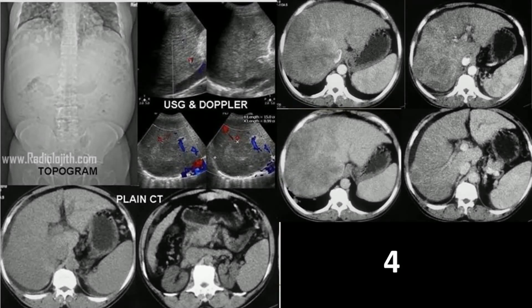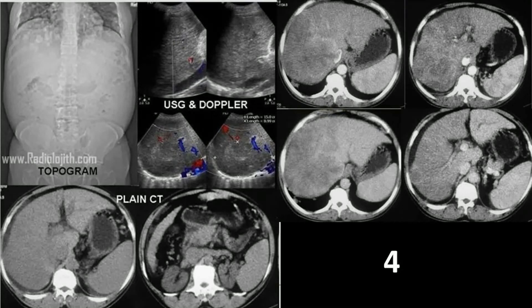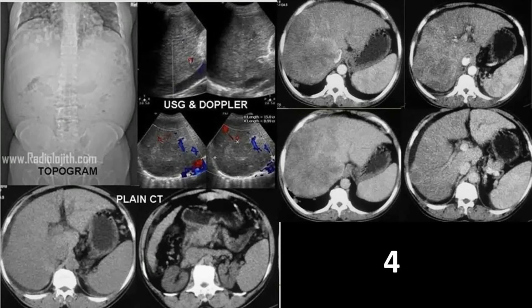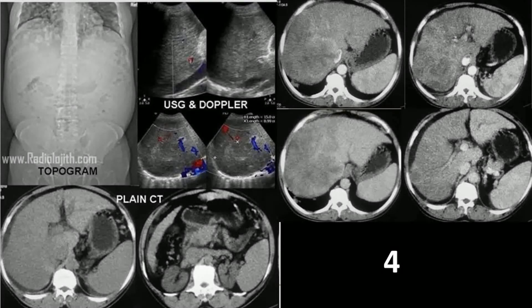There are too many findings — please give your attention. If you want more time, please pause the video. Take your own time and give the diagnosis.